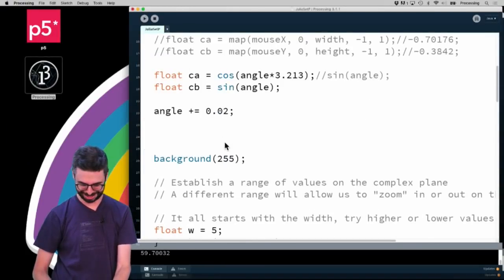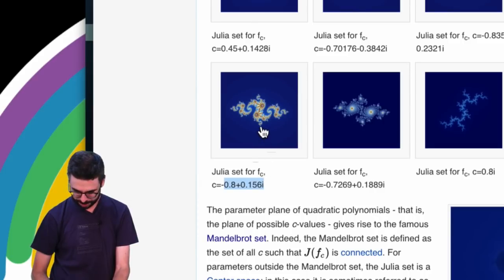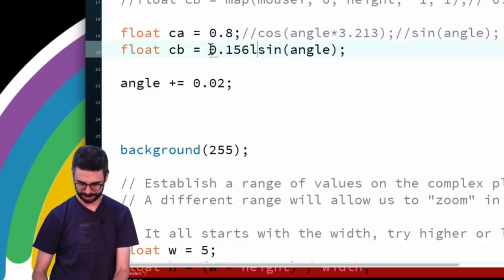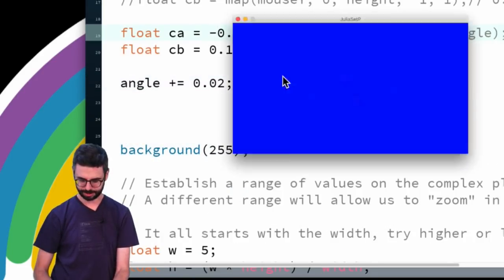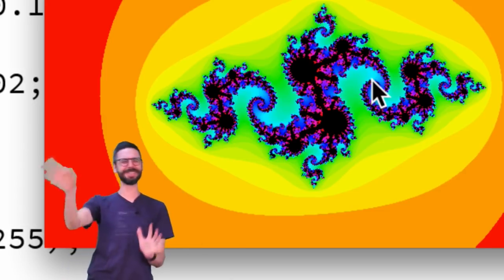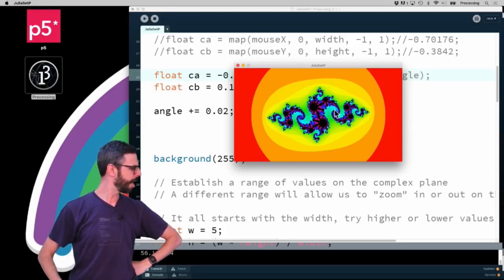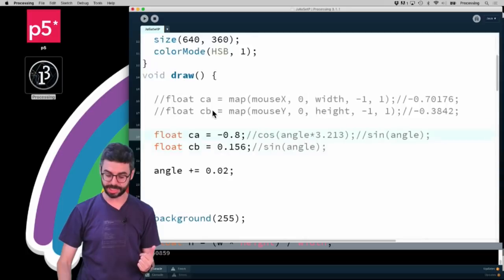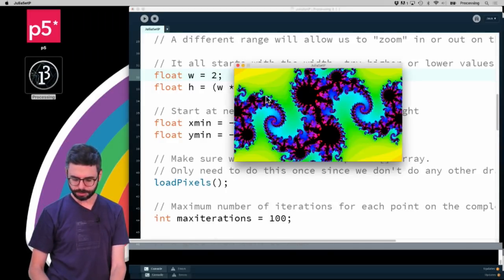I'm going to leave the exercise of putting a Mandelbrot set and a Julia set next to each other for somebody to do. What I want to do is change the color mode to HSB — instead of reading red, green, and blue values I'm going to make colors based on hue, saturation, and brightness. I'll put the iteration count in a separate variable h for hue, then make a color with that hue and full saturation and brightness of 255.